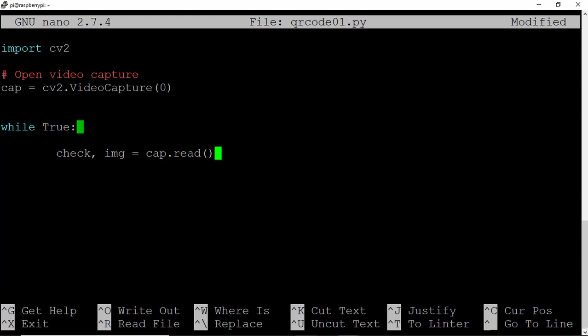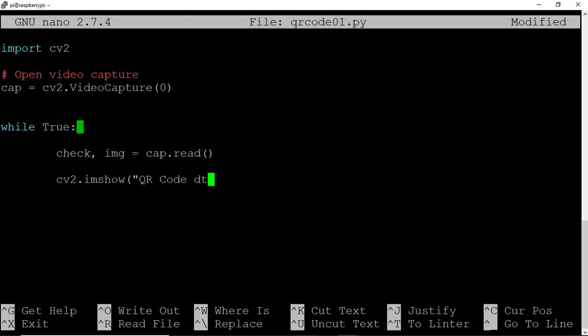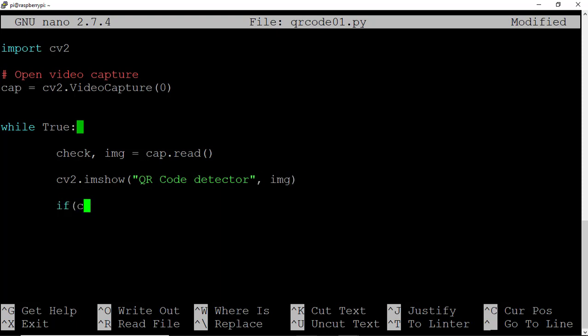Check will confirm that an image was recorded, and if an image was recorded, it will be stored in the matrix that is img for image. Let's go ahead and show that image to the screen. So we'll type cv2.imshow, and I'll call this QR code detector comma image. We'll show again that image matrix to the screen.